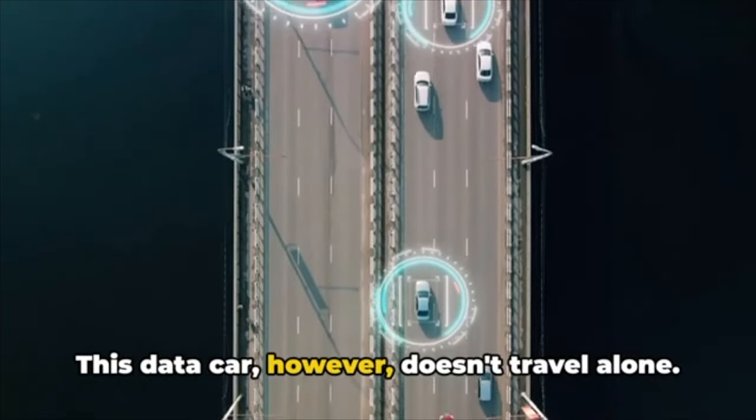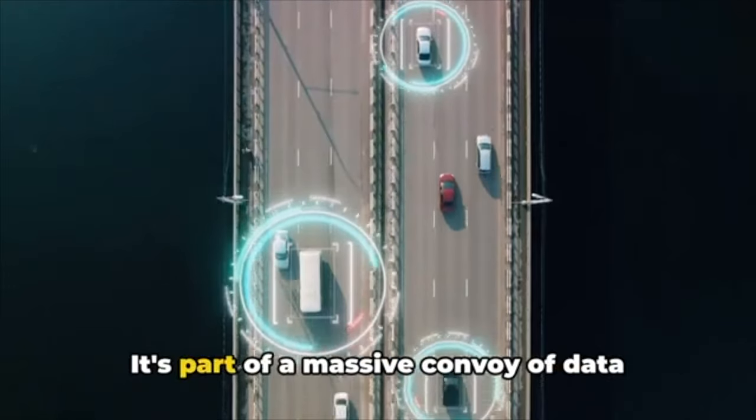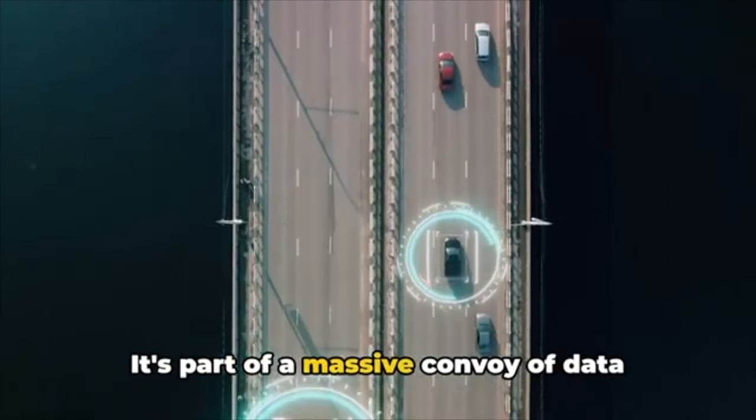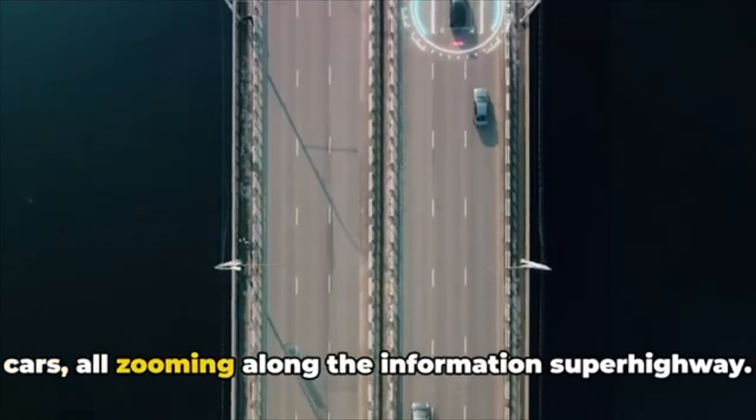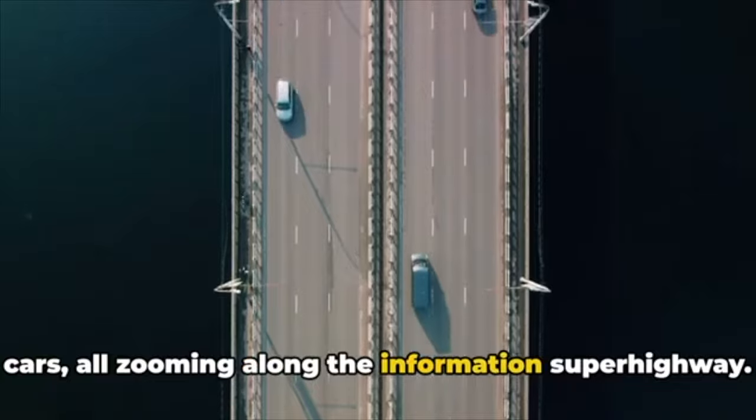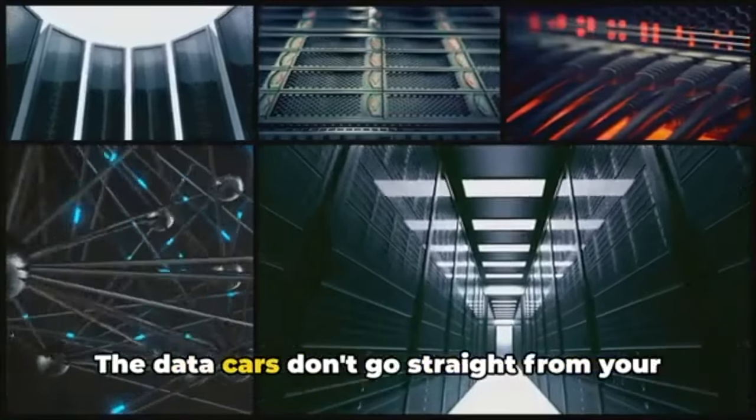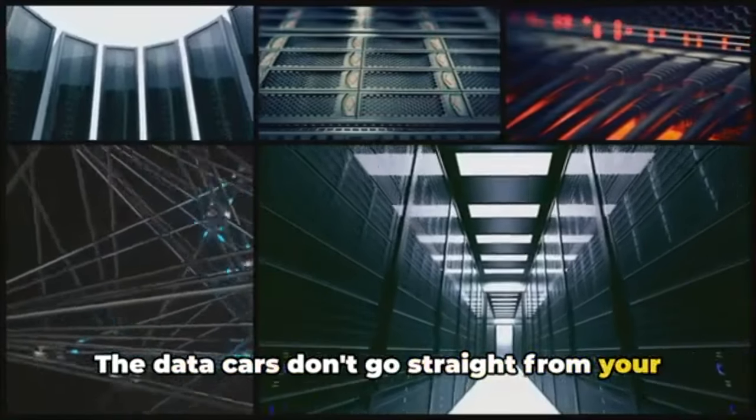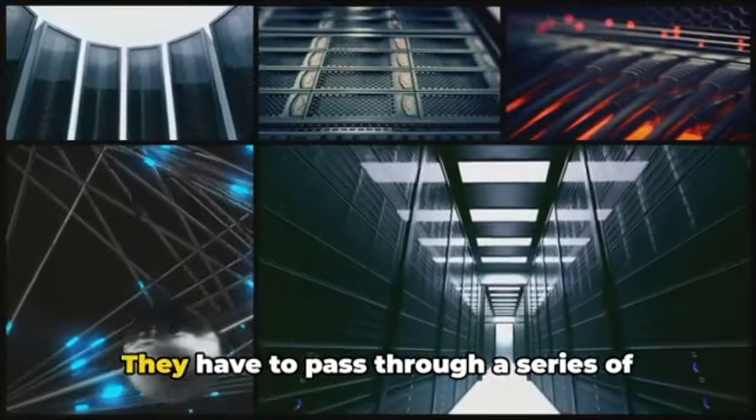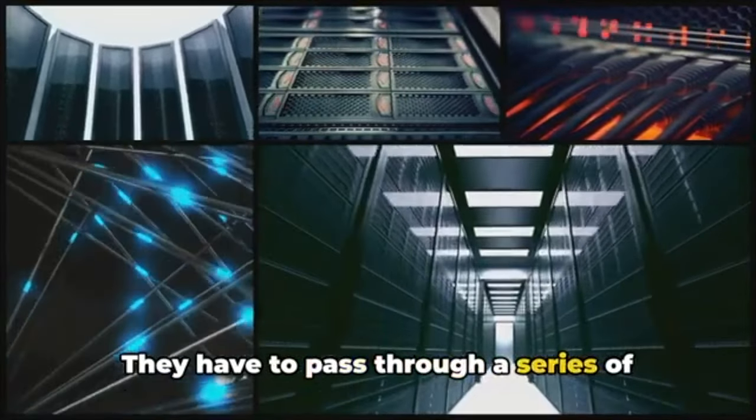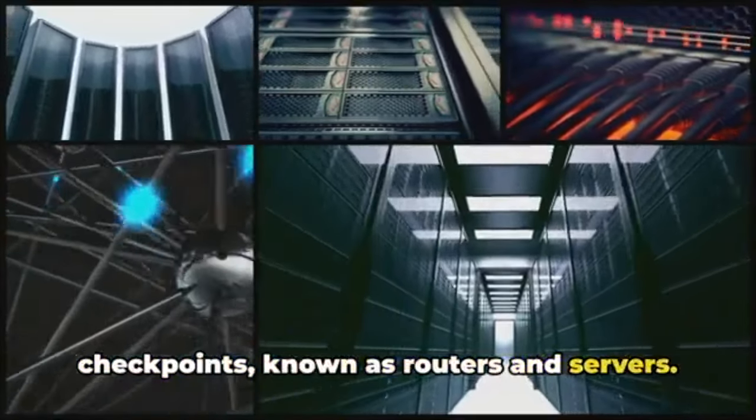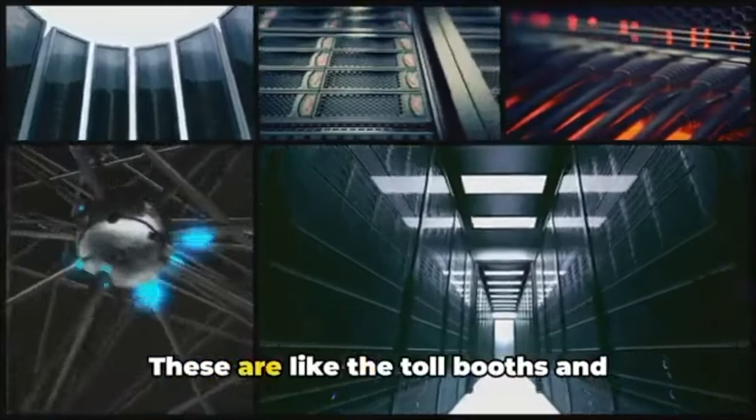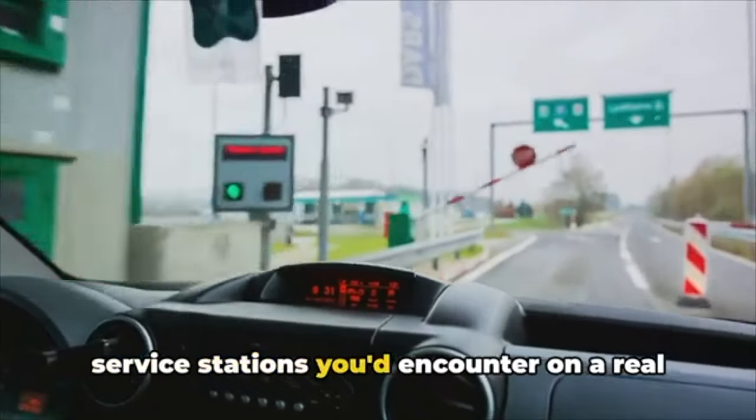This data car, however, doesn't travel alone—it's part of a massive convoy of data cars all zooming along the information superhighway. The data cars don't go straight from your computer to the website though. They have to pass through a series of checkpoints known as routers and servers.